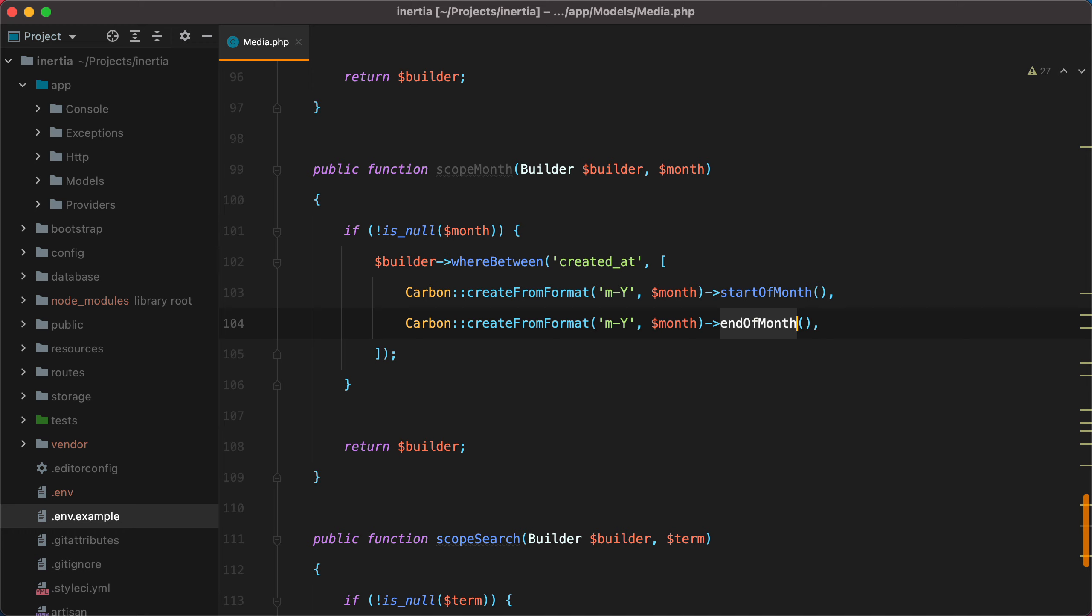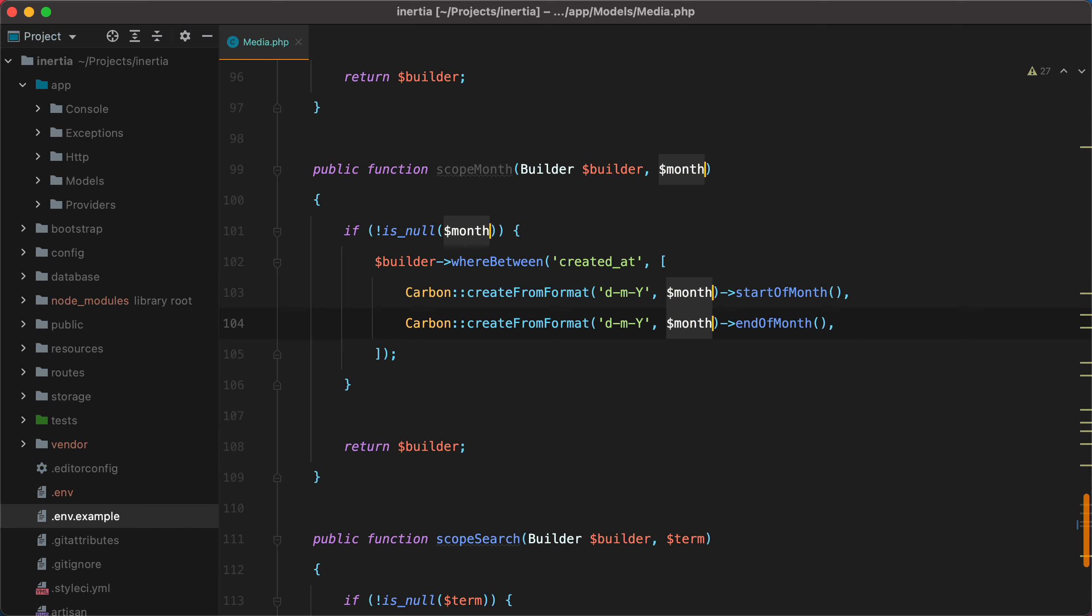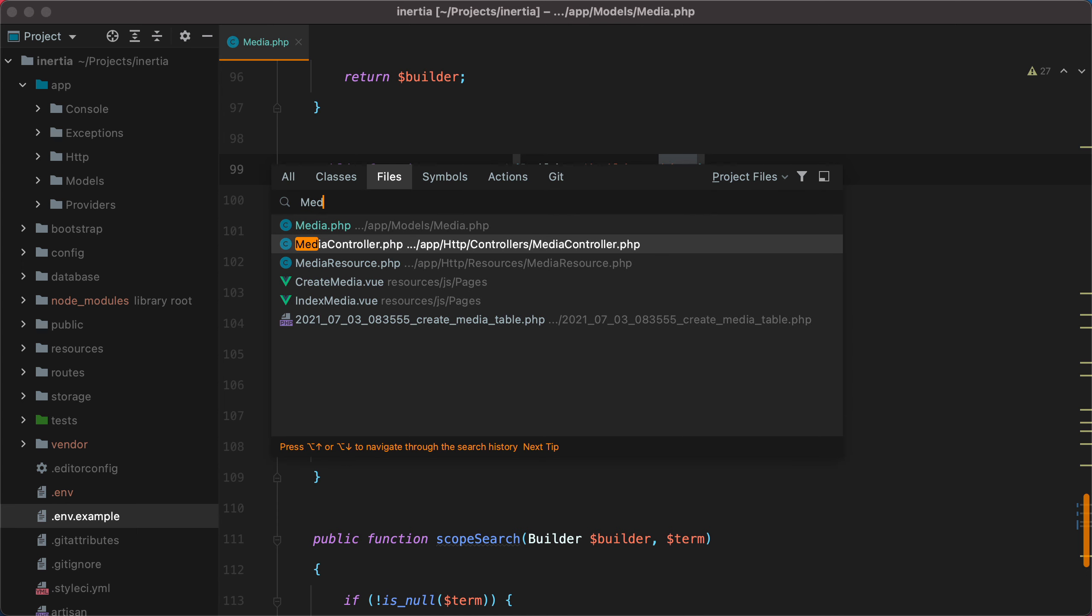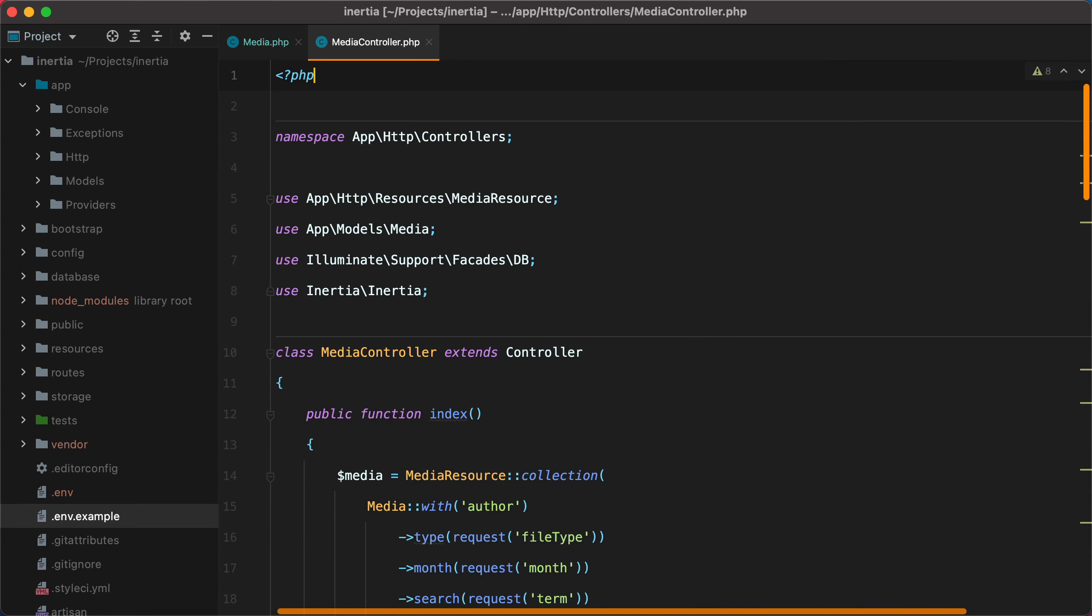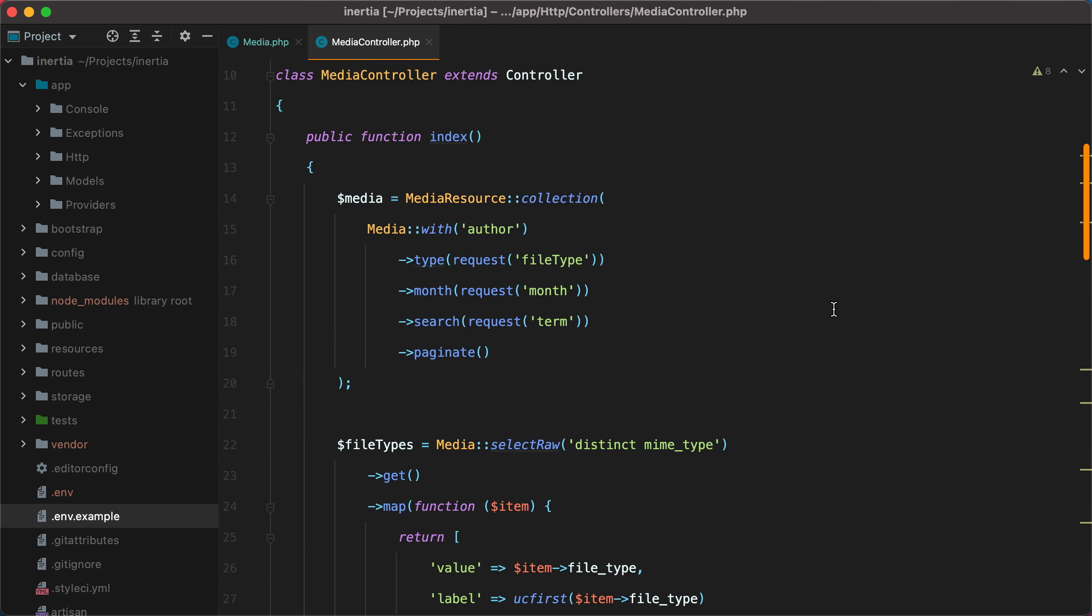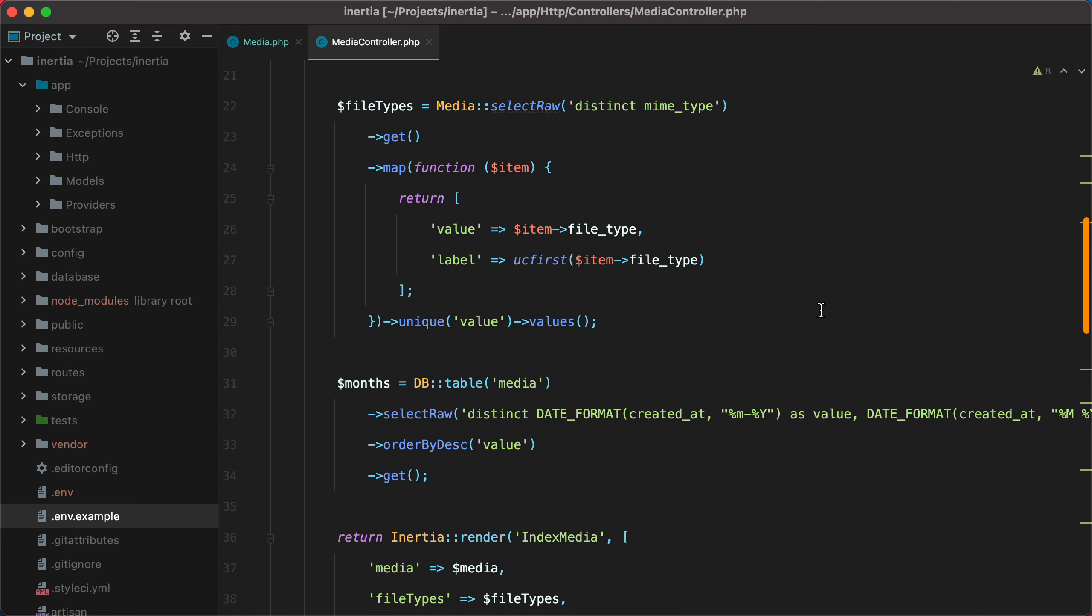Let's fix this by adding the day in the format, and renaming the parameter to make it more specific. Now, to make sure we are sending the full date, we can go to our media controller where these dates are queried, and change the format to include the first day of the month.